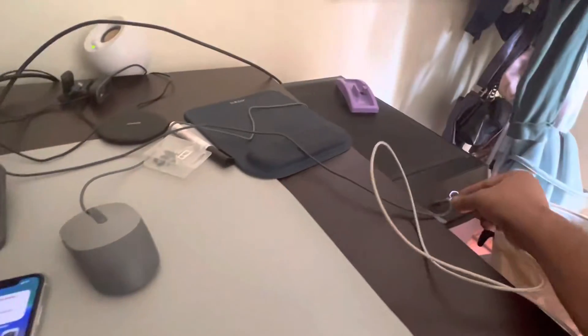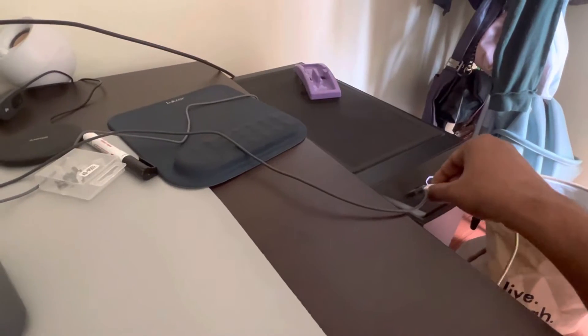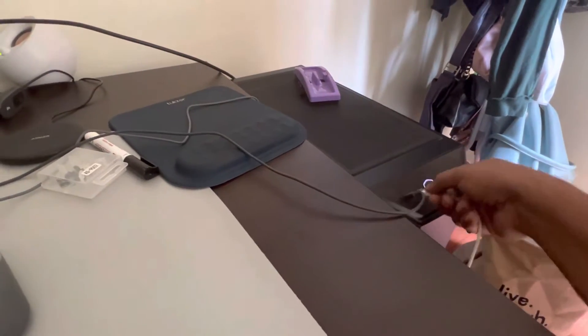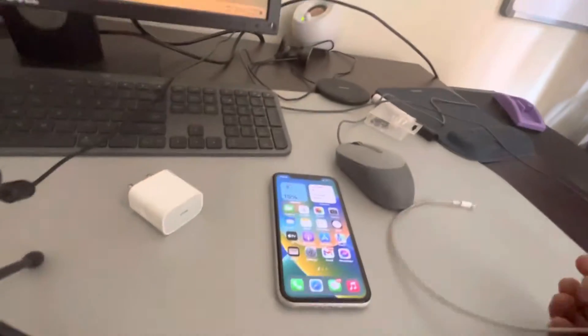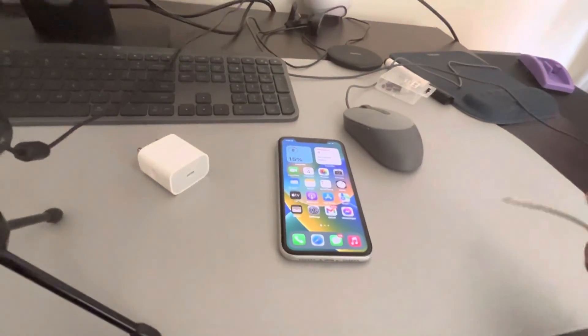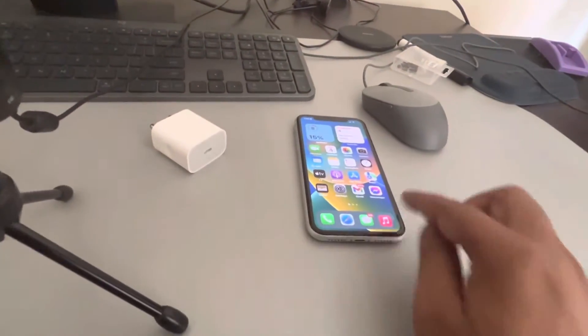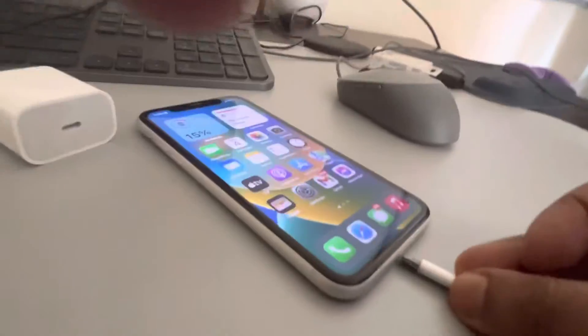So connect it to your computer or laptop USB port, and then you can connect it to your iPhone.